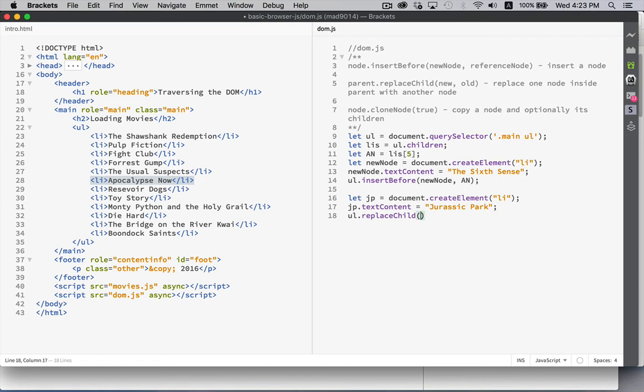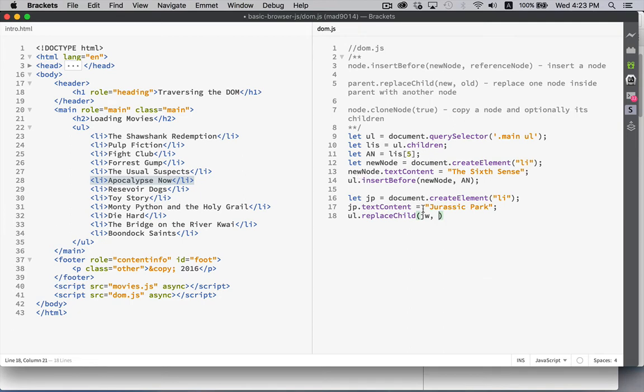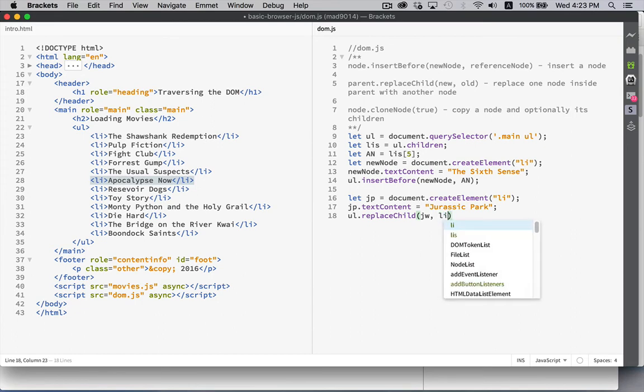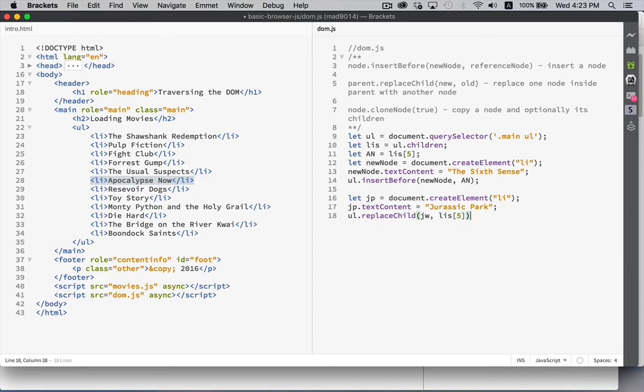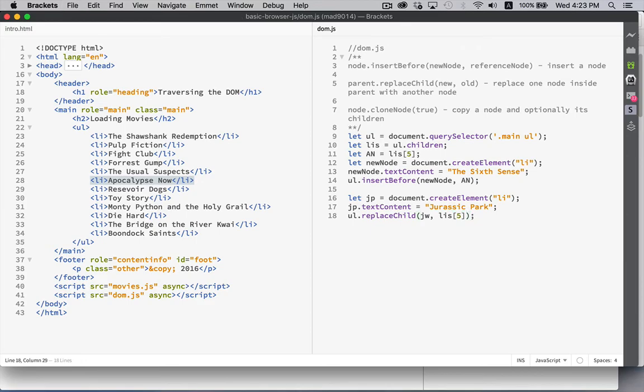So I'm going to replace Jurassic Park in place of the one that's now in position 5. So LIs number 5. And refresh.